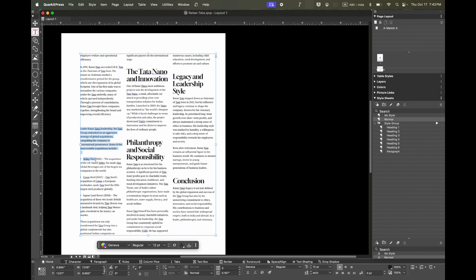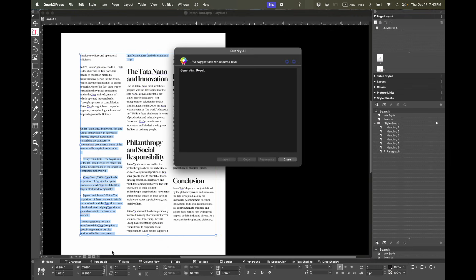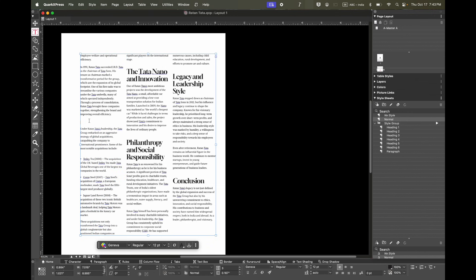What you can also do is select a particular part of the text and get a title suggestion for it. Here you can see it has suggested a title for this specific section. It's easy to copy and paste it, then apply a heading.